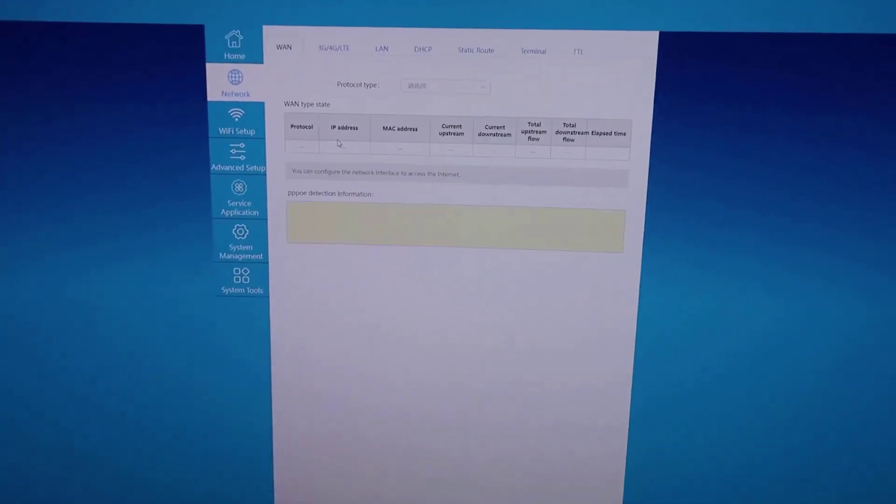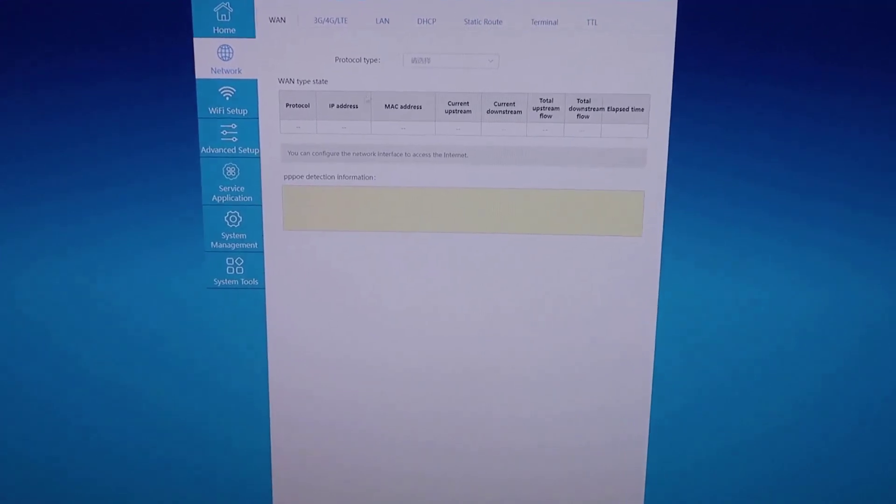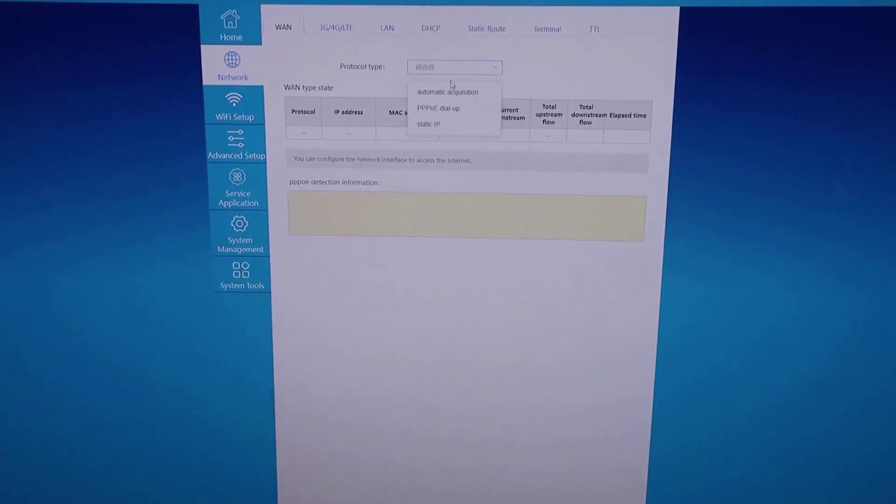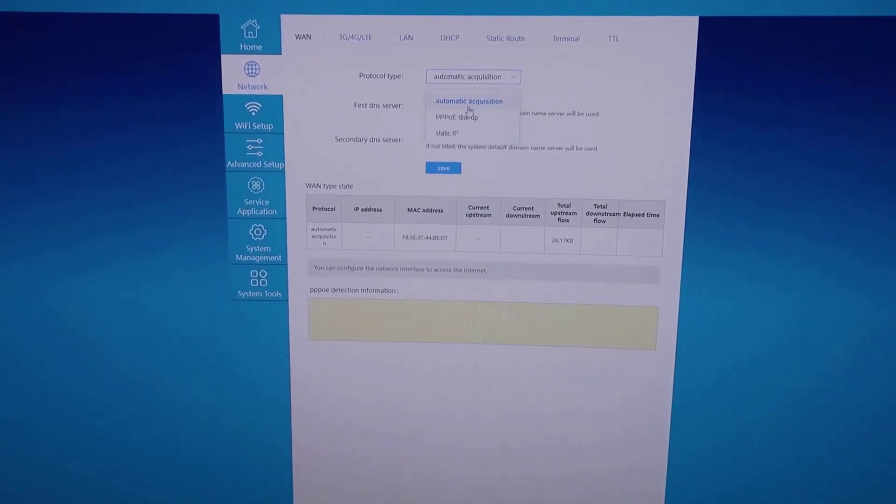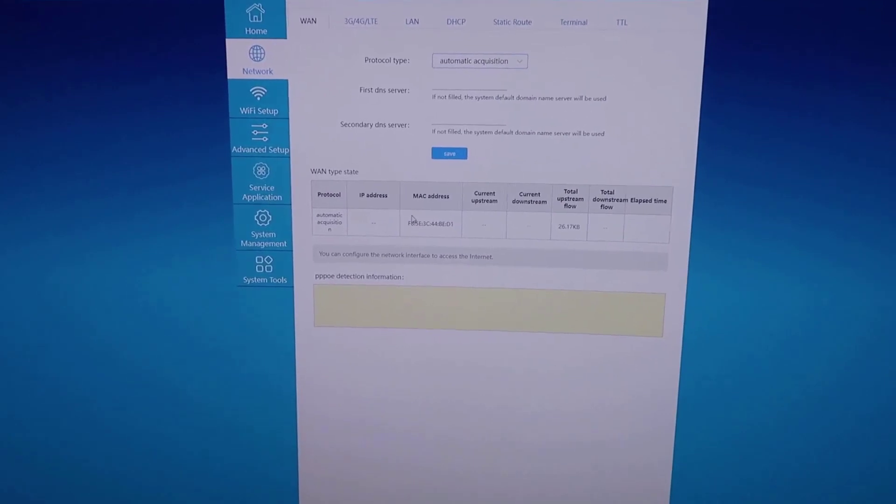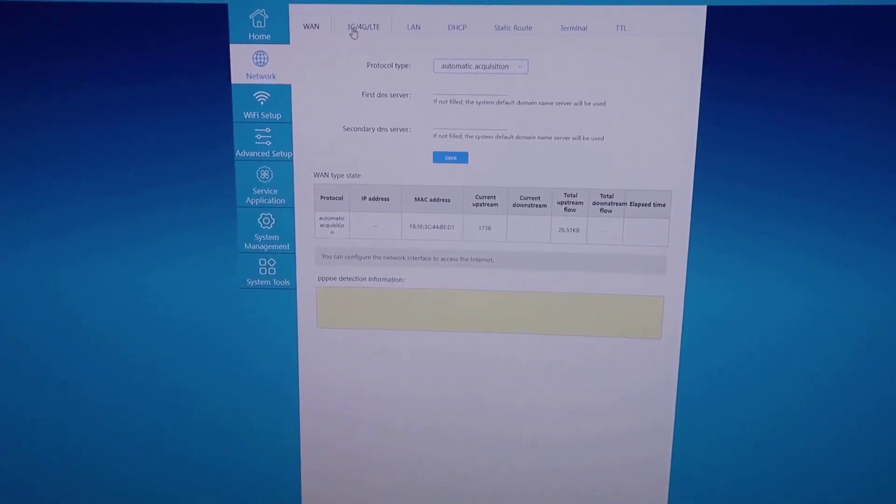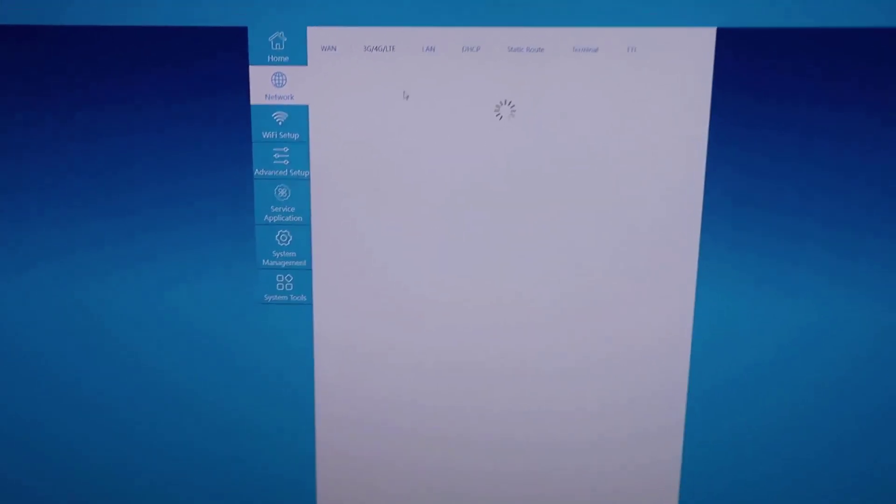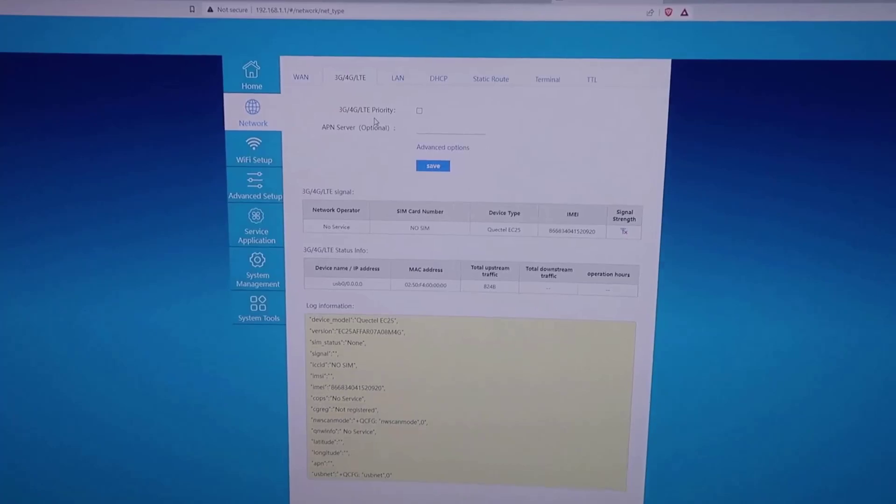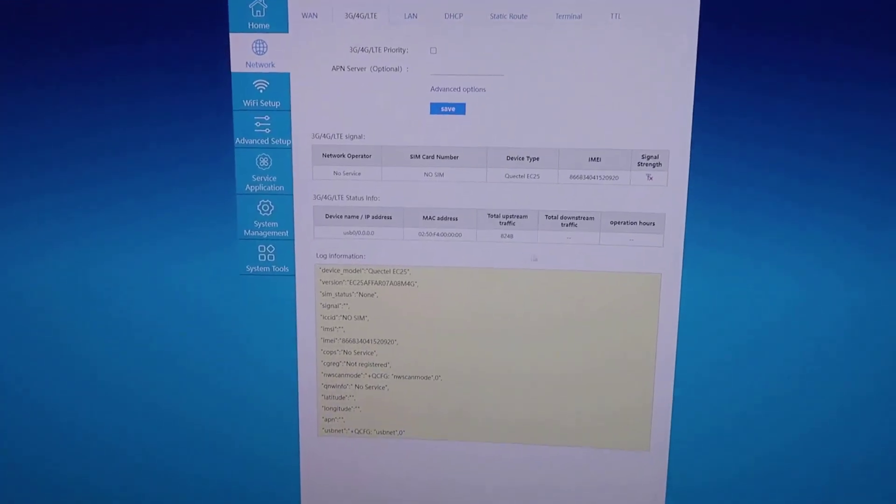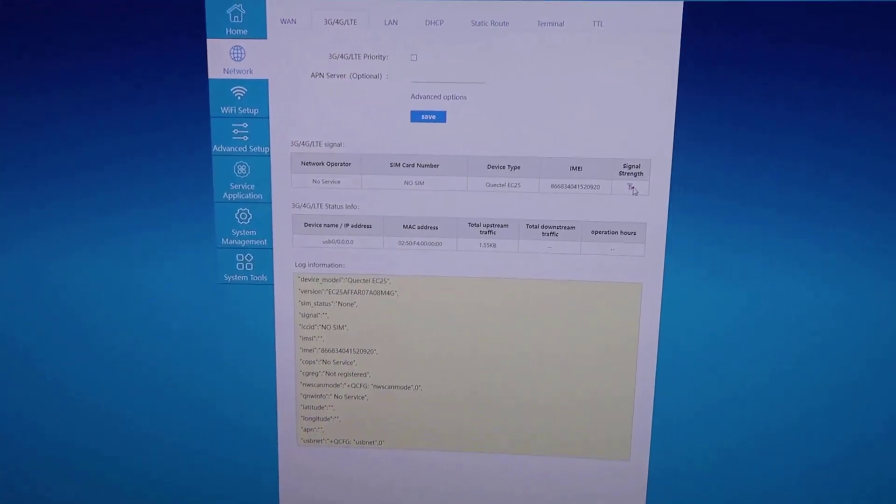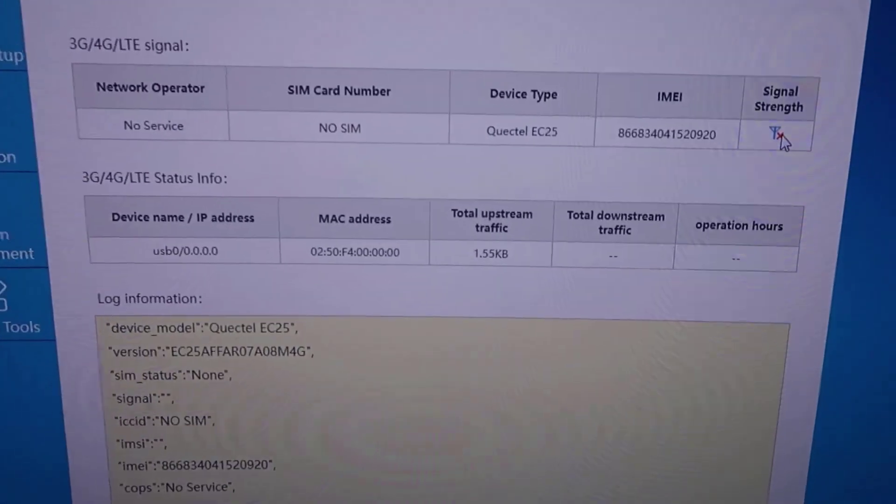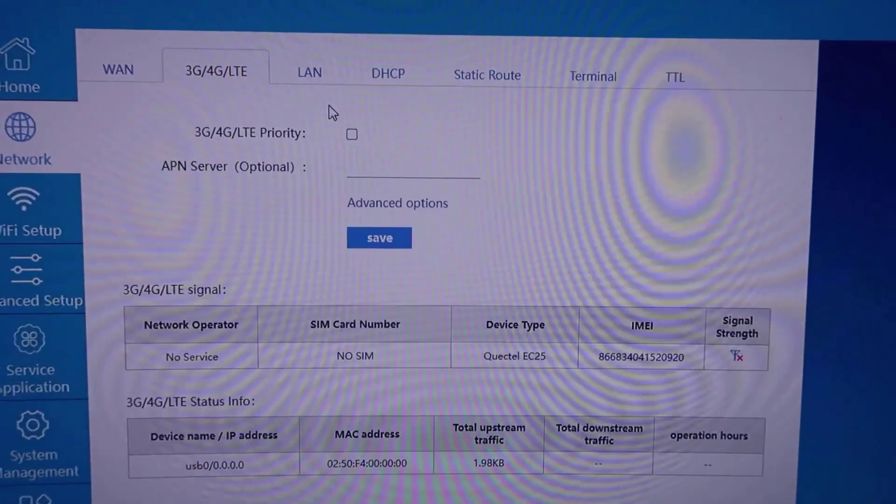Then you can go into all of your network settings here. Essentially you can switch between all of your different protocols. Right now you can see we're simply just connected with one device, my main computer here. You can do all of your 3G, 4G, or LTE settings. This will actually give you some idea of your signal strength and any settings that you need for the actual SIM card.